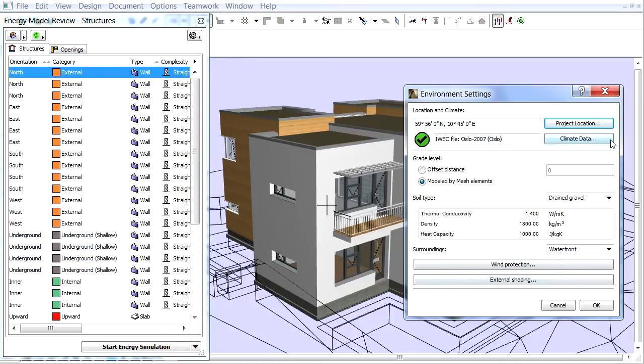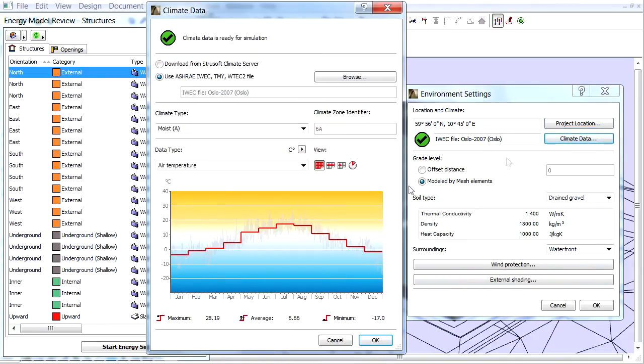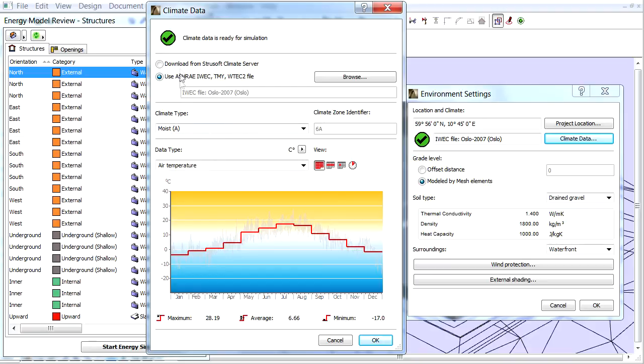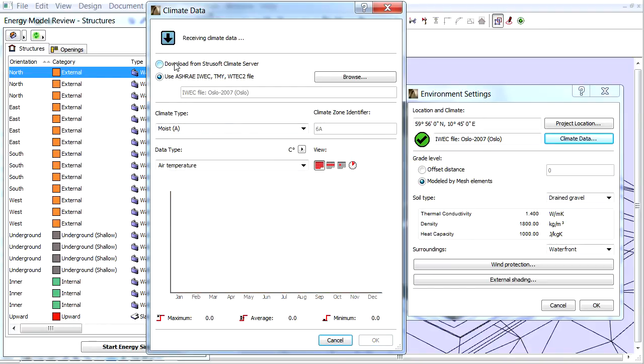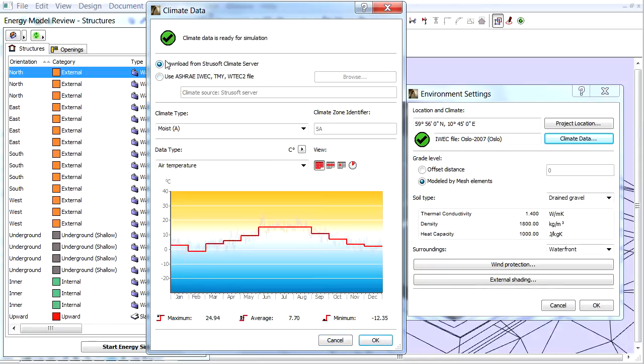Let's click the Climate Data button now. If you are online, ArchiCAD downloads the climate data from the StruSoft climate server automatically, but you can also download climate data files manually from other servers. If the climate data has loaded perfectly, a green checkmark appears in the top of the dialog.